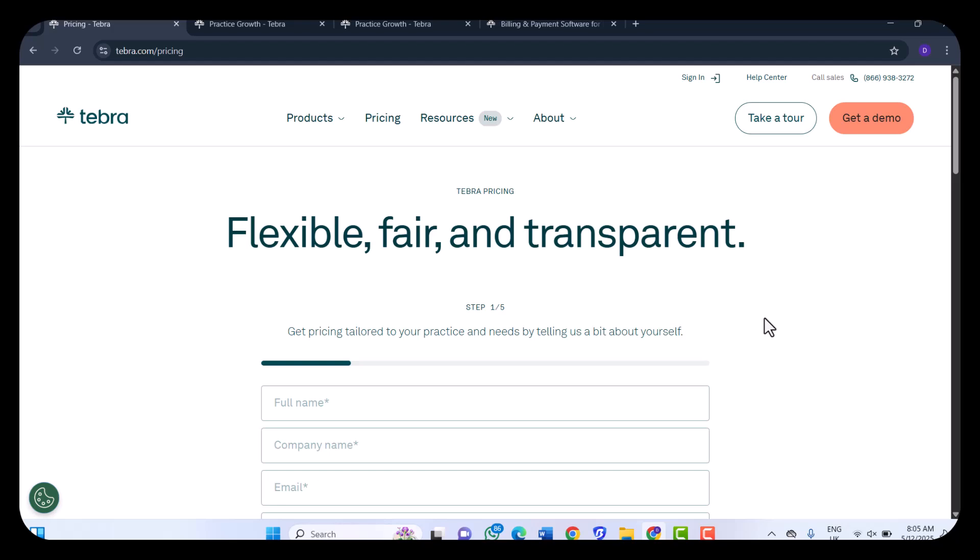In summary, Tebra offers a comprehensive solution for independent medical practices seeking to enhance efficiency, patient care, and financial performance. While there are areas for improvement, particularly in customization and support, the platform's robust features and integrations make it a compelling choice for modern healthcare providers. That is it in today's video. If you enjoyed the content, if you enjoyed the video, kindly hit the subscribe button so that you can get a notification for my next video. Thank you for your time. Have a great day.